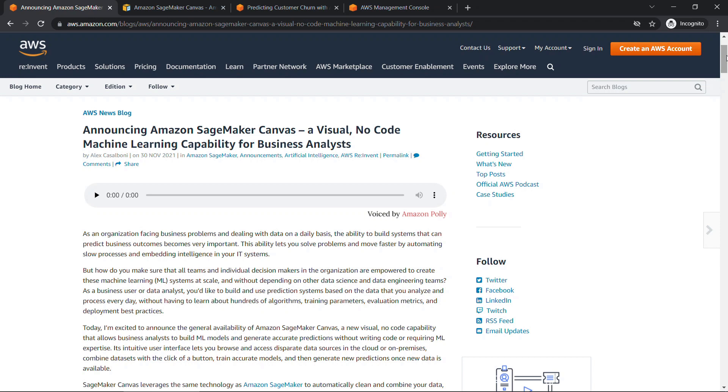Hi friends! I don't normally do videos based on news events, but AWS just released SageMaker Canvas today, it's November 30th, 2021, during their big reInvent conference in Las Vegas.